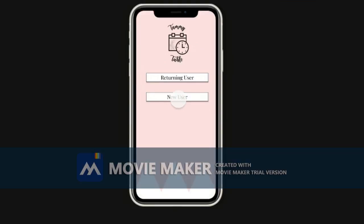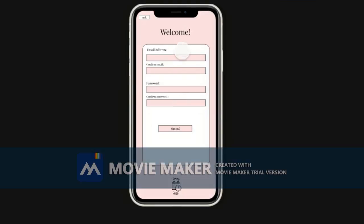If you are a new user, you'll press new user, enter your email address, confirm it, enter a password, confirm it, and sign up.